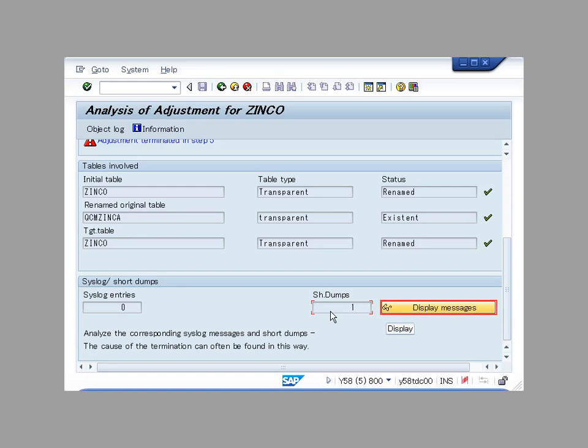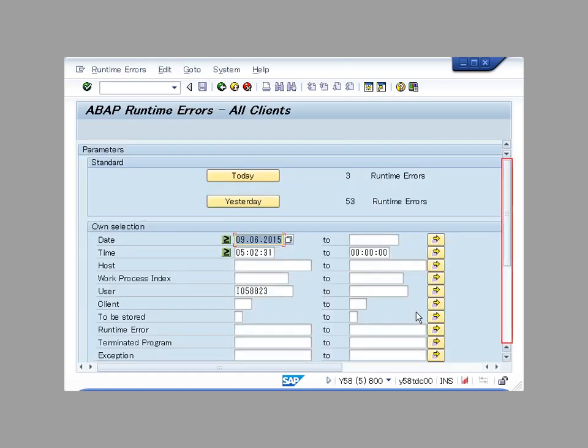In this example, we display the dump log. The selection criteria has been set automatically.